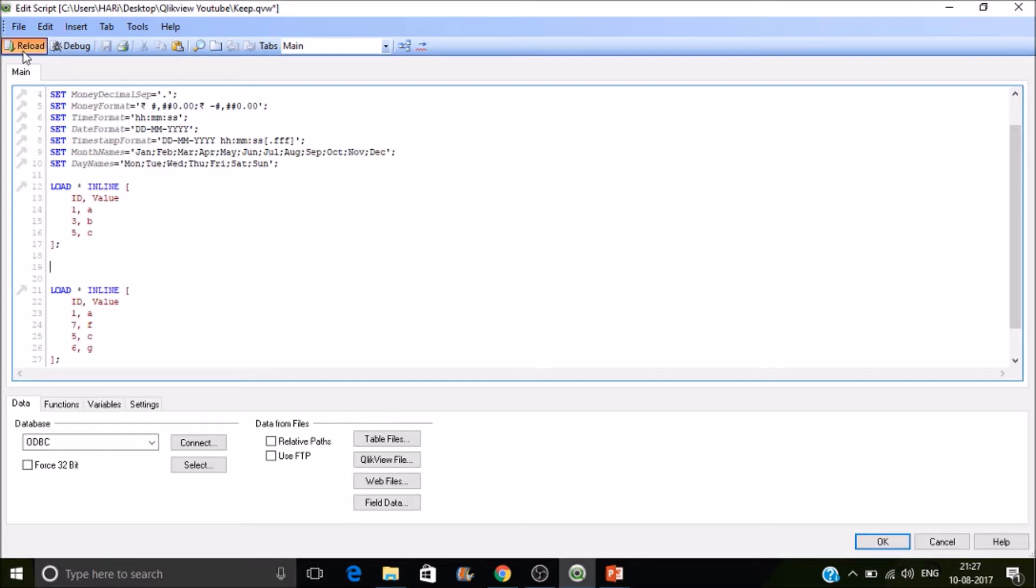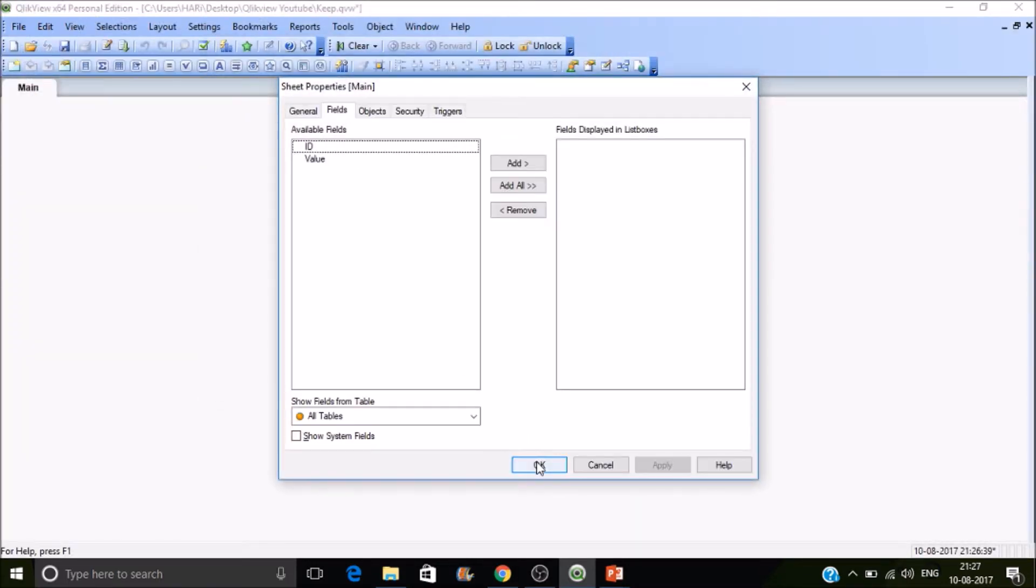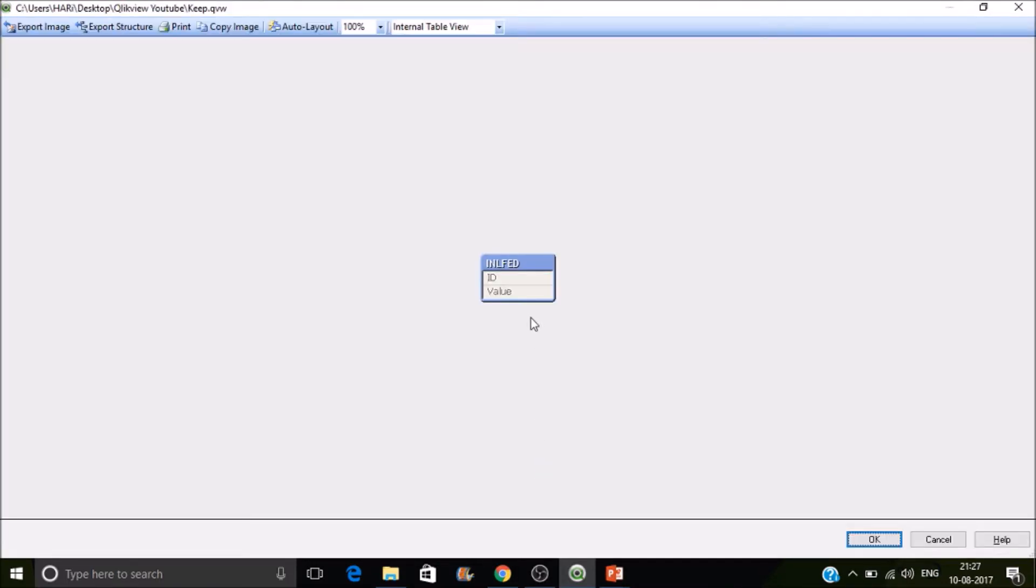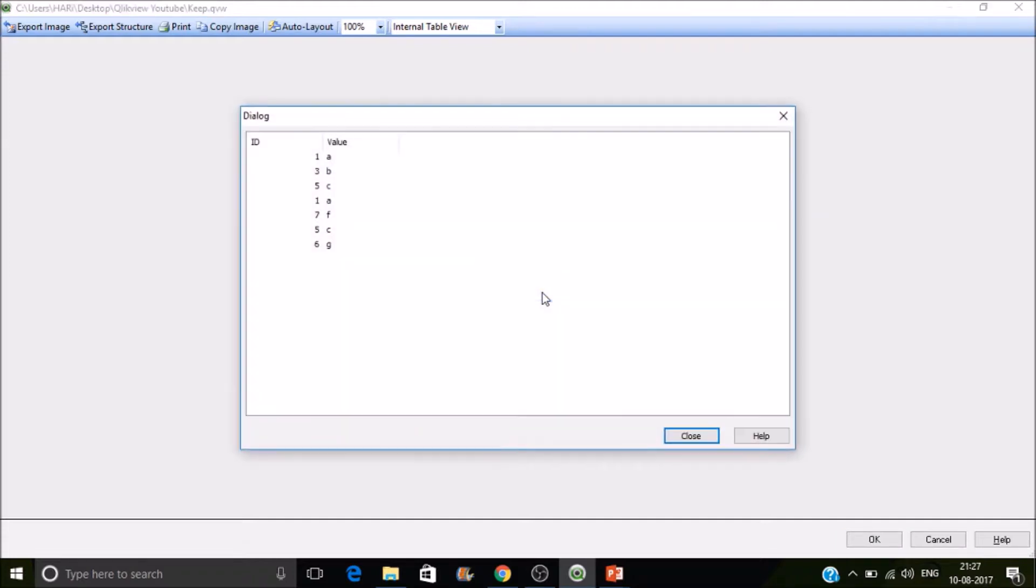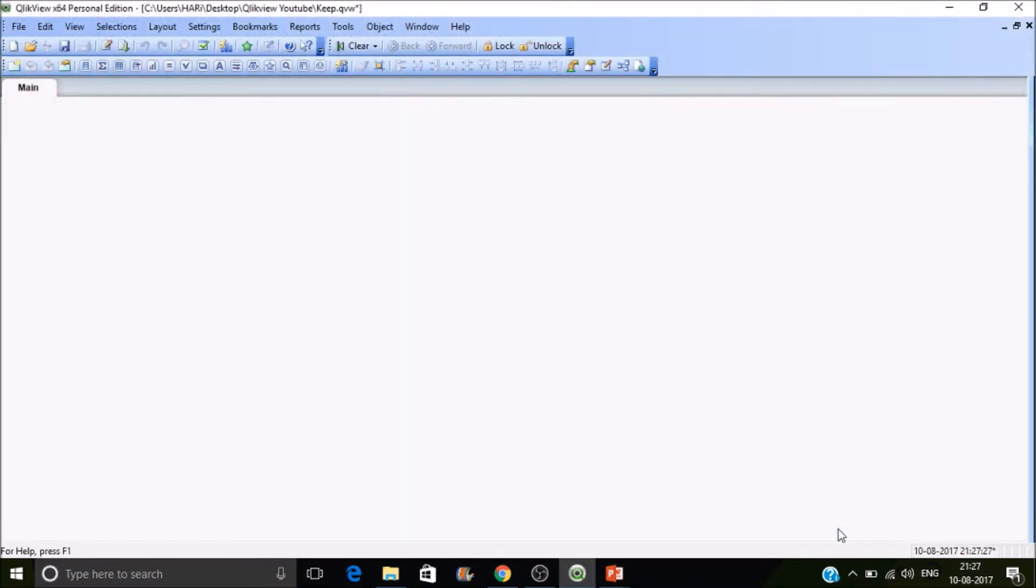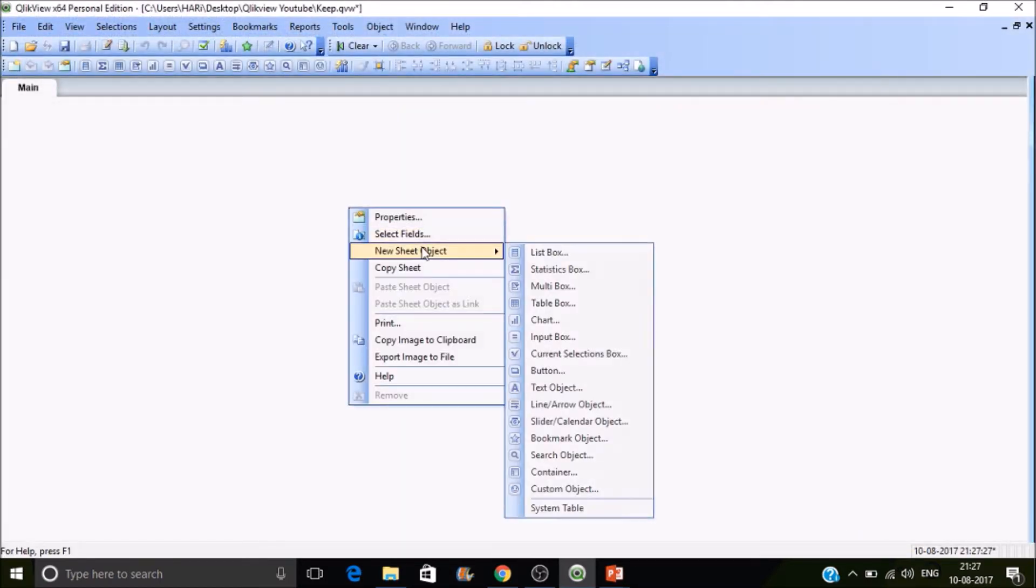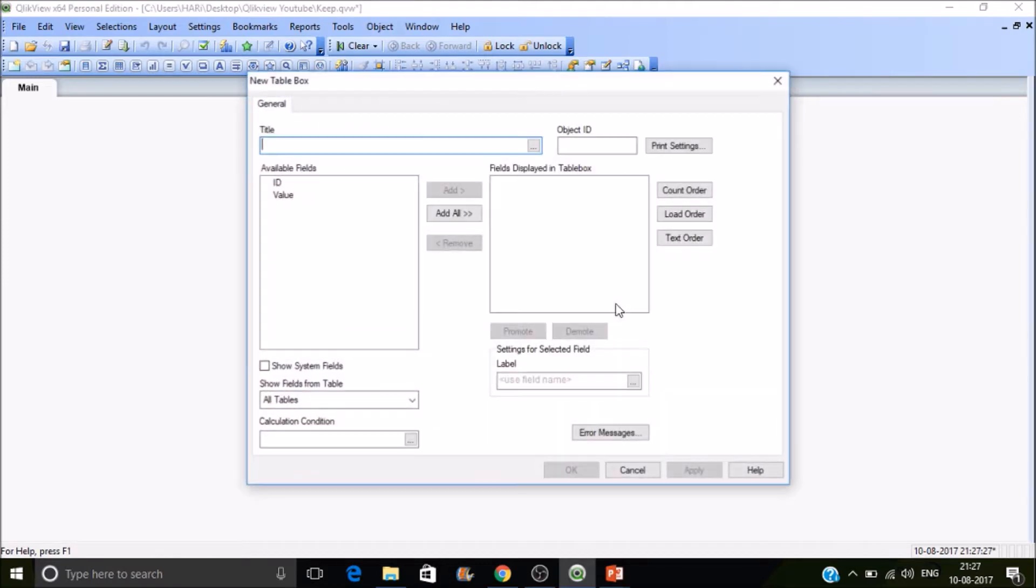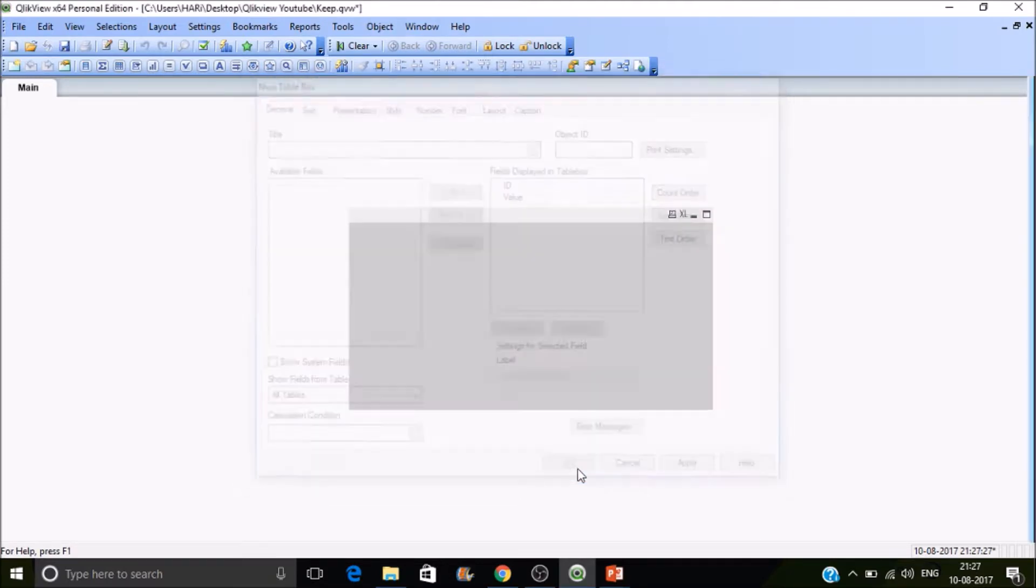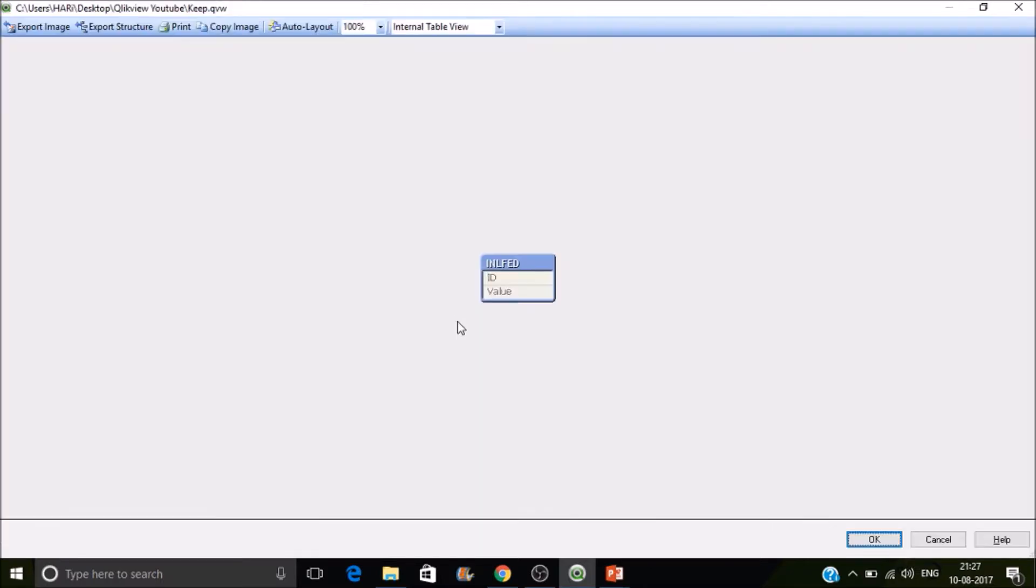Now reload it. Let's see the values in the back end. We should be having 1 twice and 5 twice. Let's create a table box in the front end and add all these fields. Now you can see 1 only one time, 5 only one time, so in the back end it's twice.